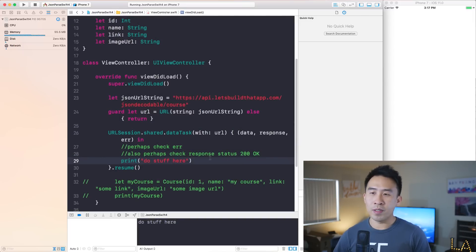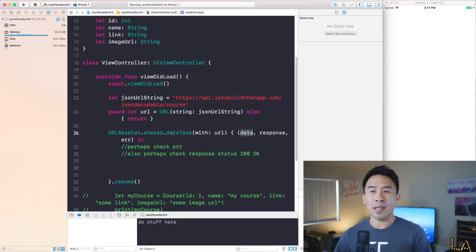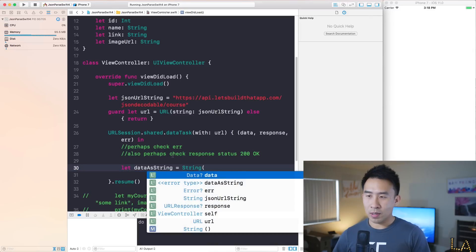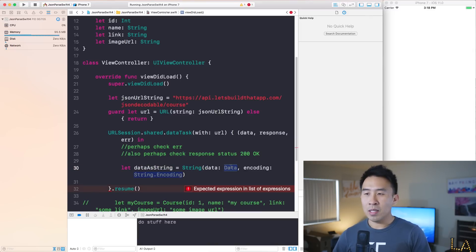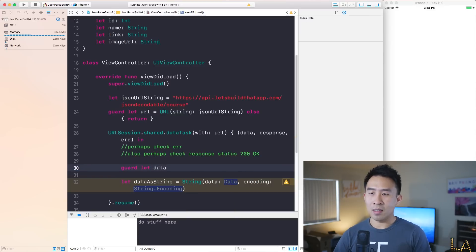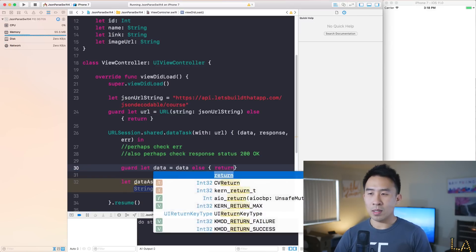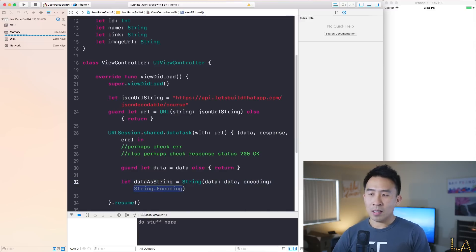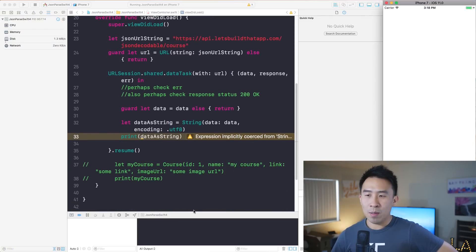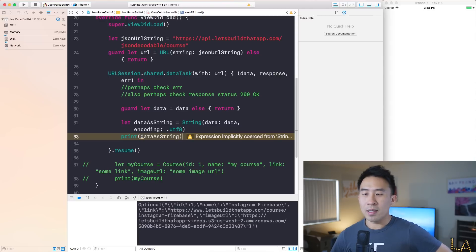Let's remove this print statement and see what we can do with this data object we get back from the URLSession call. I want to show you how to print out this data as a string with a String constructor, using a guard let optional binding: guard let data = data, otherwise return. Then we fill the String constructor with that data and encoding .utf8. Let's print out what dataAsString is — we get the optional JSON string showing ID, name, link, and imageURL.